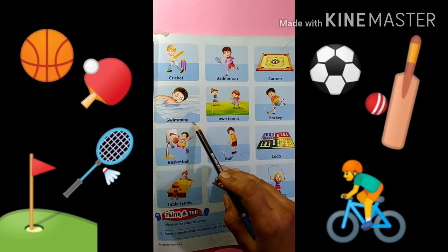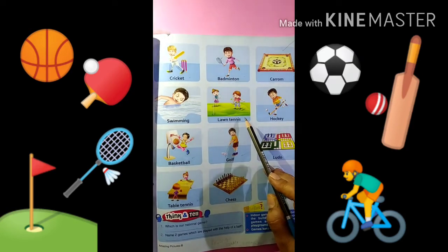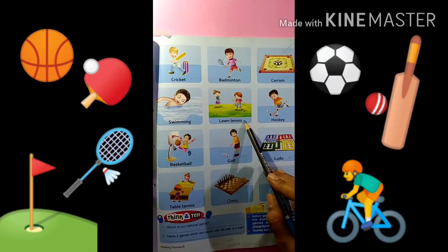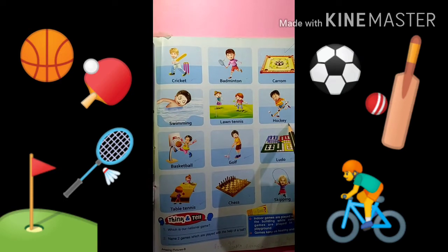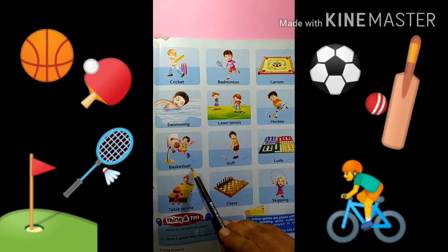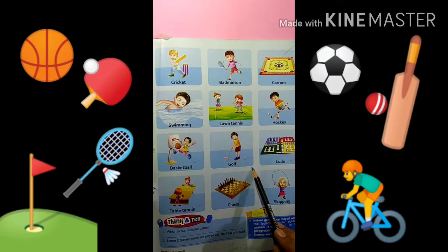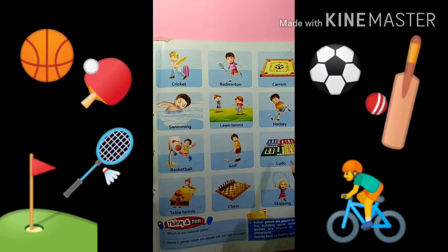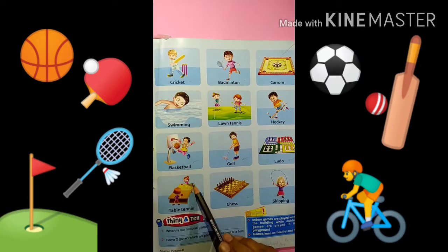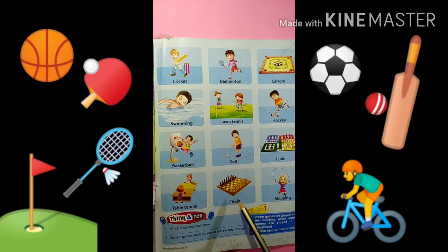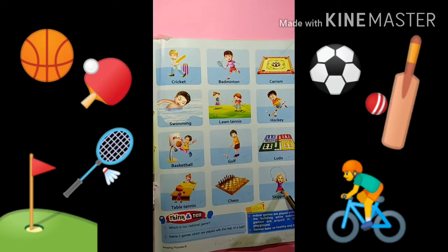Swimming. Lawn Tennis. Hockey. Basketball. Golf. Ludo. Table Tennis. Chess. And Skipping.